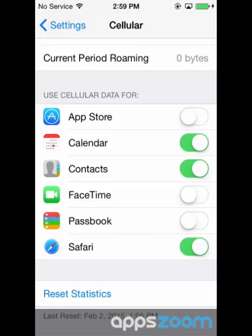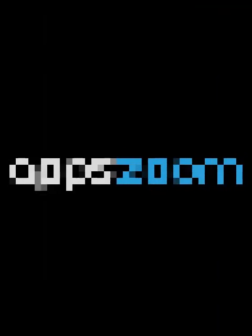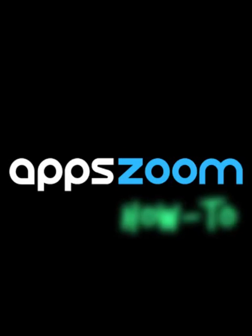And there you have it! Don't forget to subscribe to the AppZoom channel for more iOS how-tos, as well as app reviews and let's play videos. And of course, don't forget to head over to our forums with any questions. We'll see you next time. Bye!